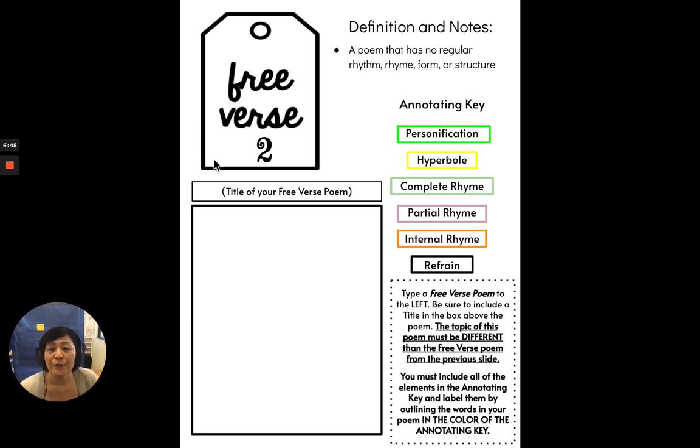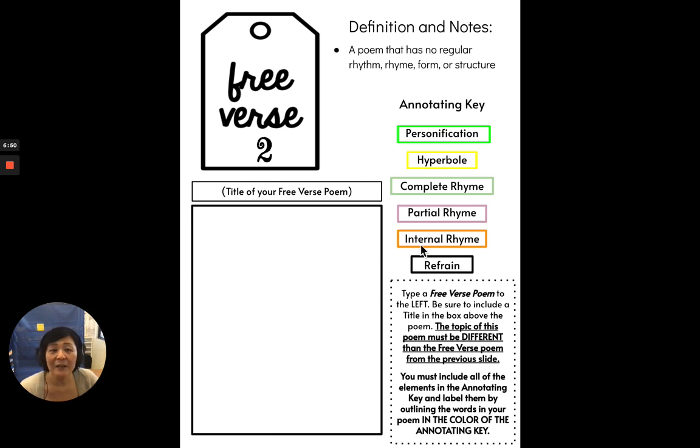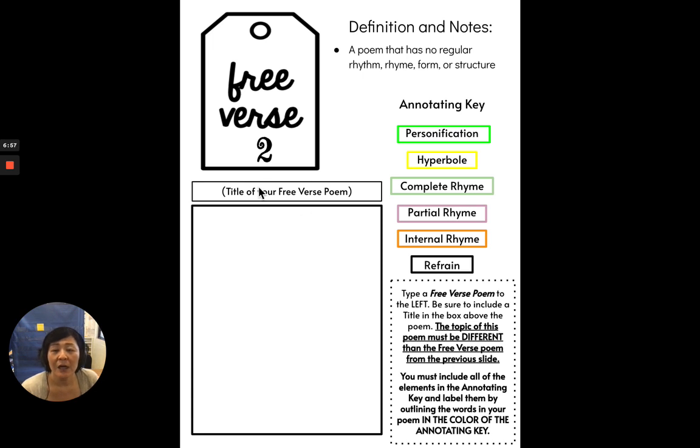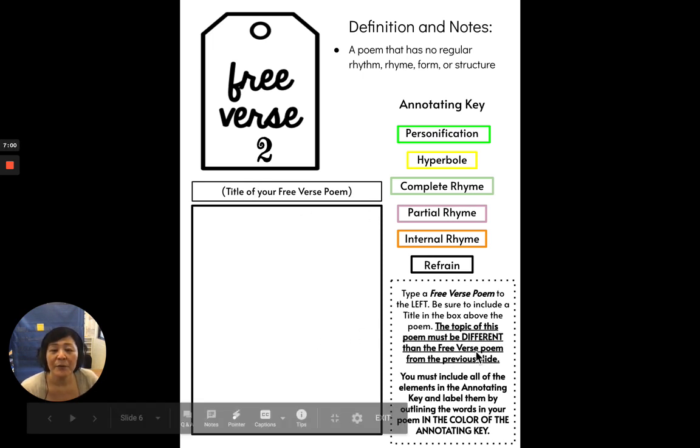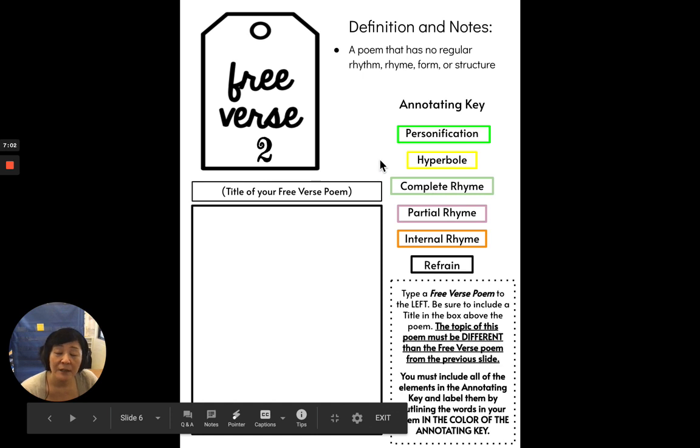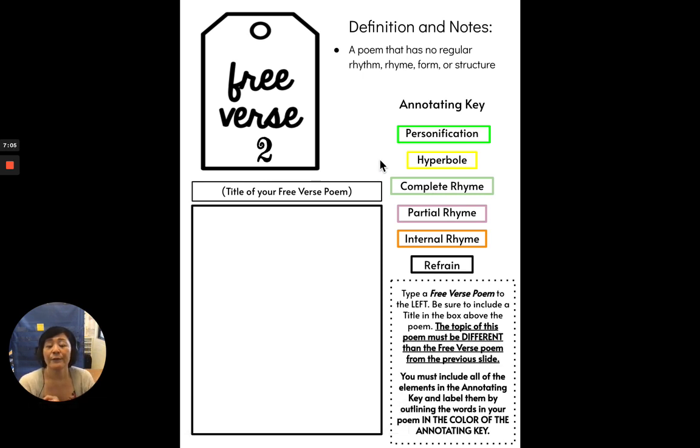So now this is free verse number two, same definition, and same annotating key you have to include, same terms you have to include. You will need to write a title. But remember, this topic needs to be different than the one you did in free verse number one, your free verse number one poem.